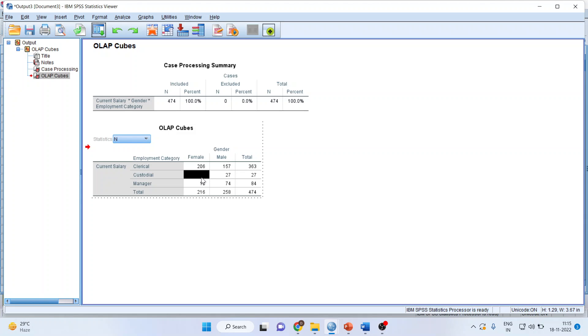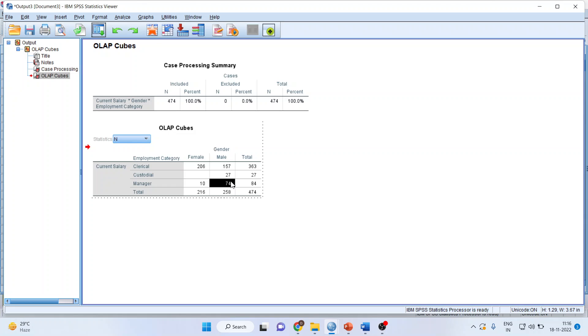In custodial, there is no recruitment or there are no females in custodial category. In custodial category, 27 males are there. Similarly, female: 10 managerial females and 74 managerial males.